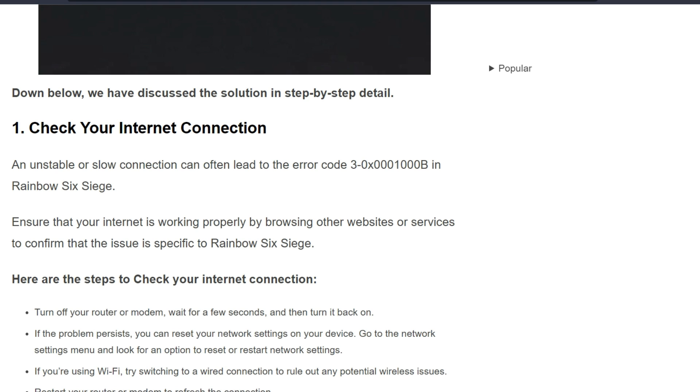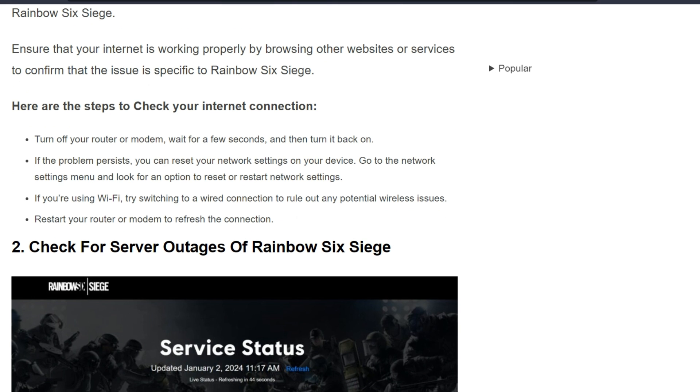Here are the steps to check your internet connection. Turn off your router or modem, wait for a few seconds, and then turn it back on. If the problem persists, you can reset your network settings on your device.